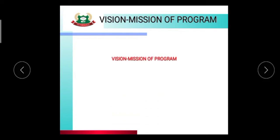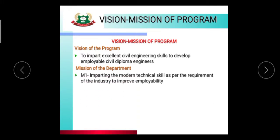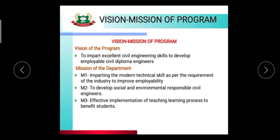The vision of the program is to impart excellent civil engineering skill to develop employable civil diploma engineers. Mission M1 is imparting modern technical skills as per the requirement of the industry to improve employability. M2 is to develop socially and environmentally responsible civil engineers. M3 is effective implementation of the teaching learning process to benefit students.